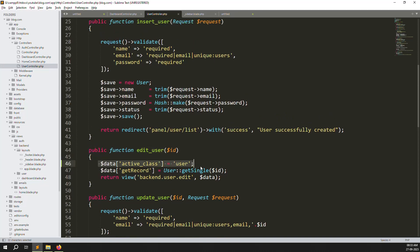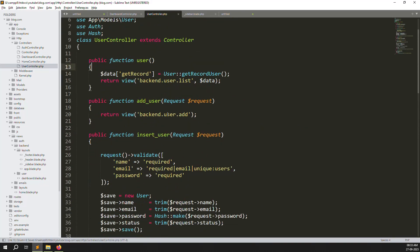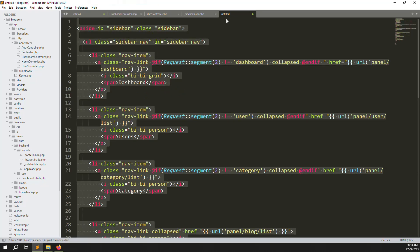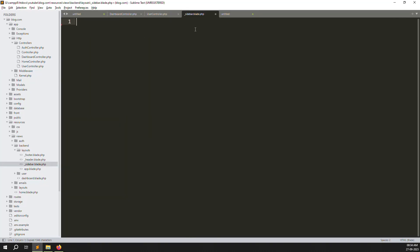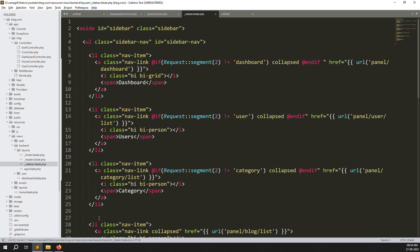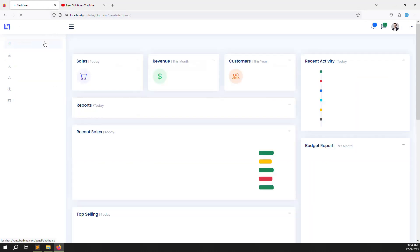I always suggest going with the URL-wise approach — it's better because you don't need to generate or pass a variable every time; no errors will occur. I prefer that method. So I will undo the second way, restore my backup code in the sidebar, go back and refresh — no errors, and active class is working correctly.